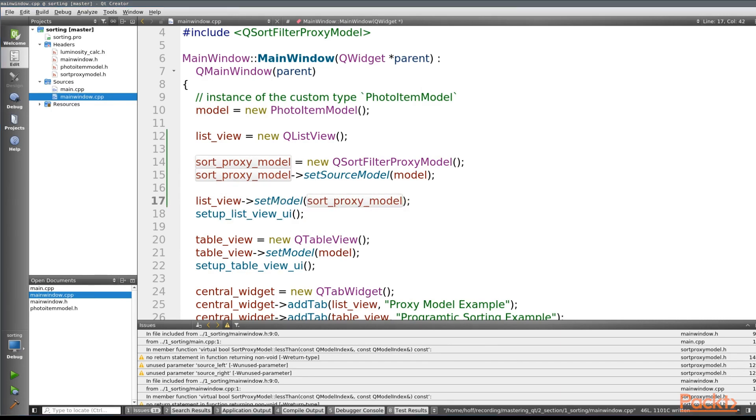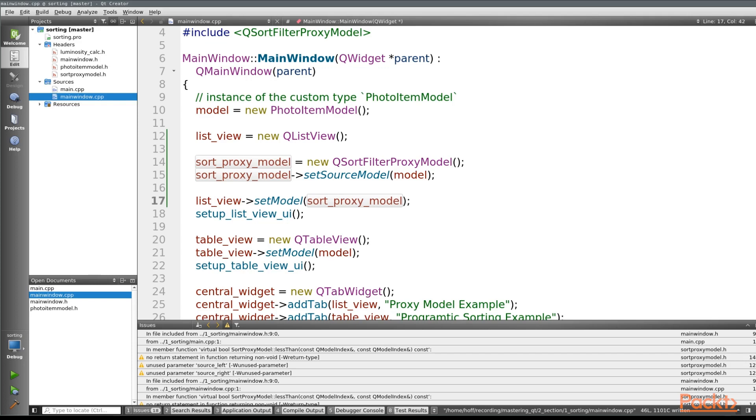Semicolons. So high level, this is how you use a QSortFilterProxyModel. Create an instance, set the source model, and then pass the proxy model into your view instead of the original. But this currently won't color sort our pictures like we want because we haven't coded it yet. So let's go ahead and do that now.